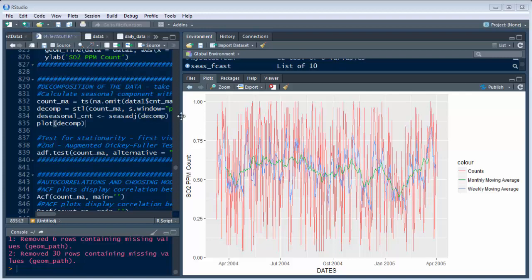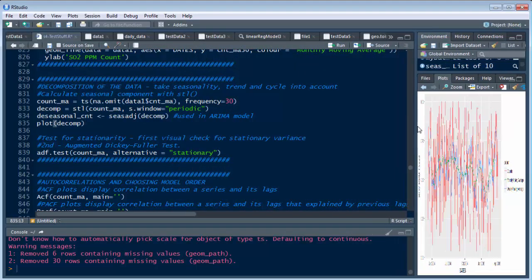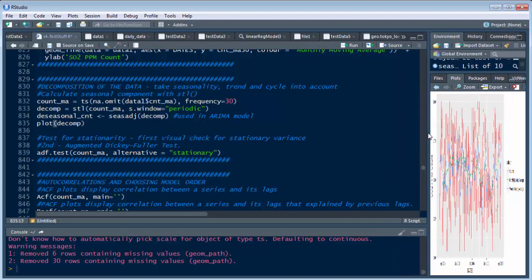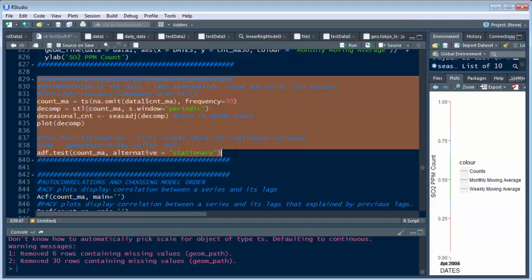So now that we have that, let's move this over to the side so you can see what I got here. Now this is the section for decomposition of the data. You can see it right here, I'll highlight it for you.